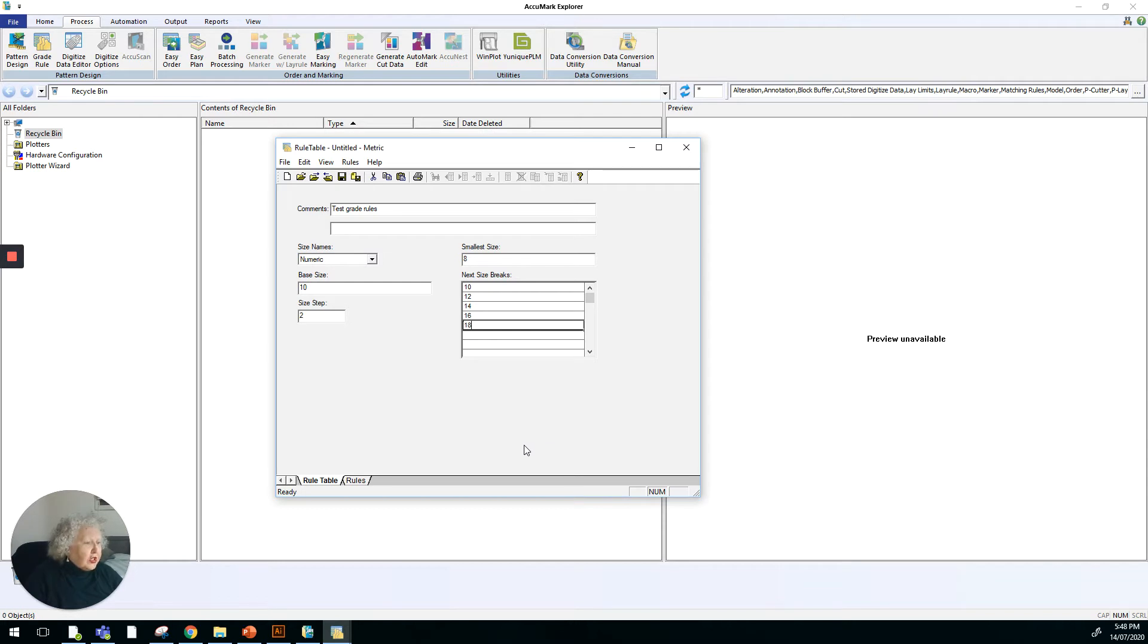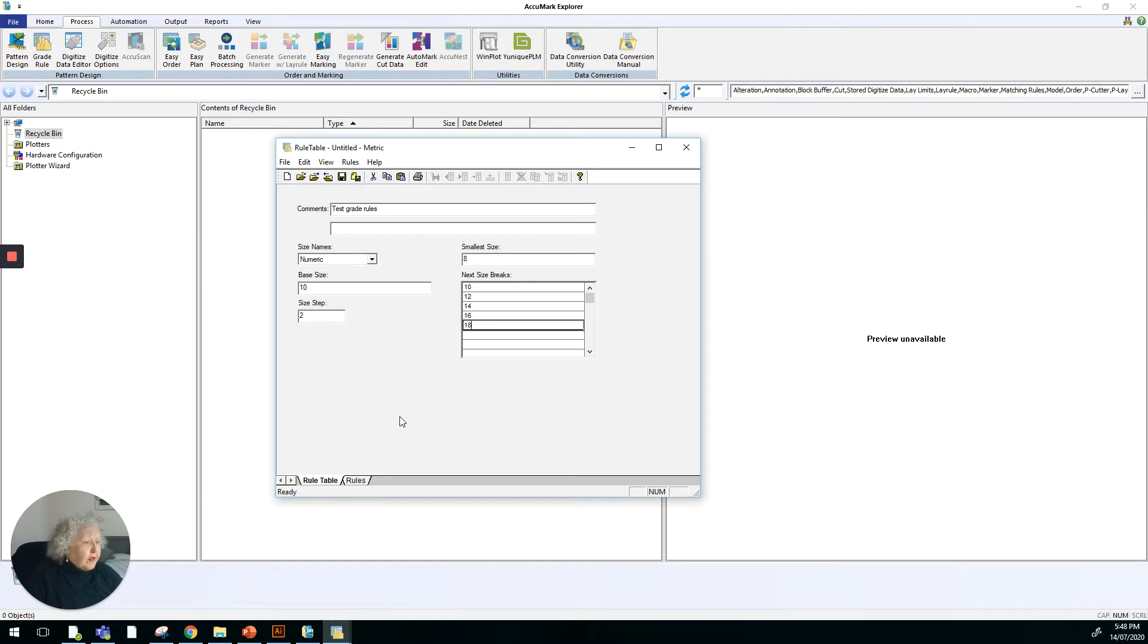Maybe up to a size 18. You wouldn't want to go much higher than that in any one grading pattern because if you're going larger than that, the proportions generally start changing. So maybe a size range from 8 to 18, 16 is usually more general, but you could stretch it to a size 18.